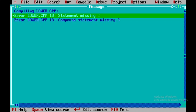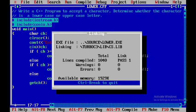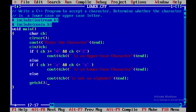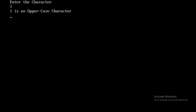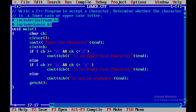Now we save the file and compile with F9. There are two errors, so we add the missing semicolons and press F9 again — no errors now. We run with Ctrl+F9. Entering capital 'I' shows it is uppercase; entering small 'i' shows it is lowercase; entering '*' shows it is not an alphabet. These are the three cases to test when you run this program.